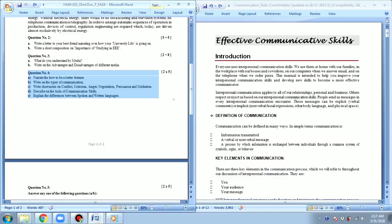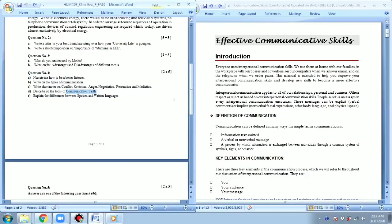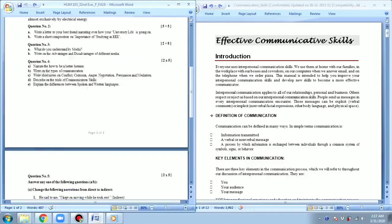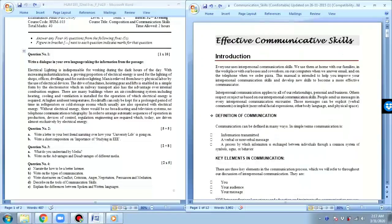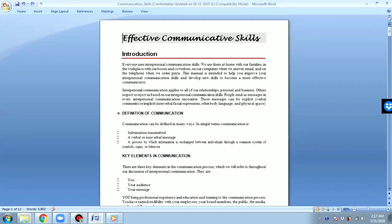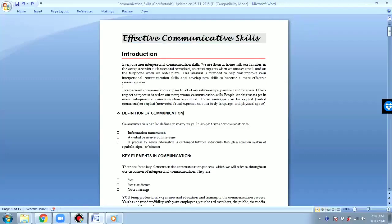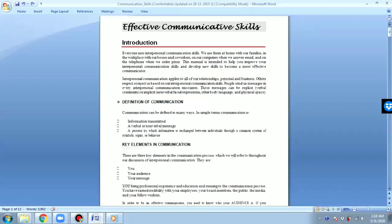Question number four covers the communicative skills points — the points of communication skills. The questions will be said like this. This is called the effective communicative skills, meaning in communication you have to be very skillful. There are some points which are very effective, and we're going to learn about effective skills in communication.